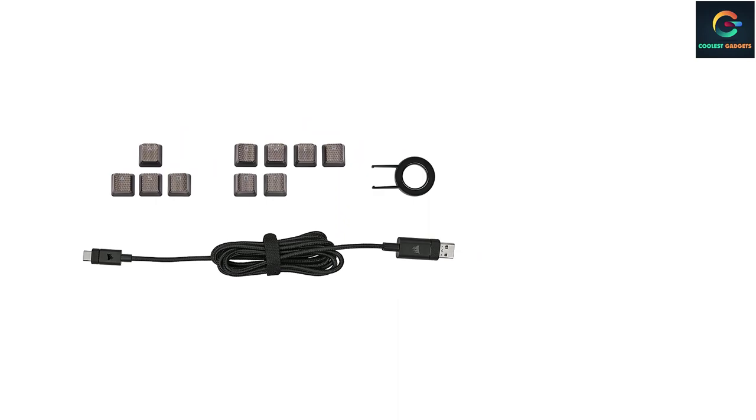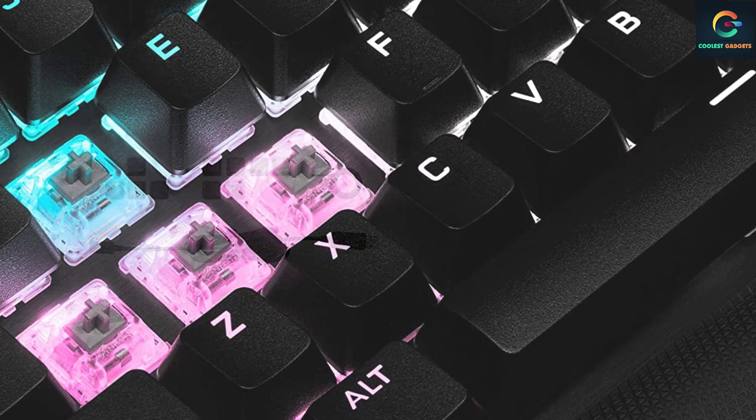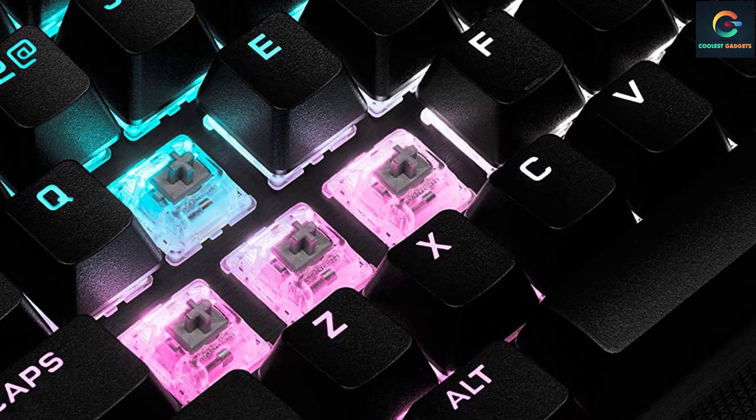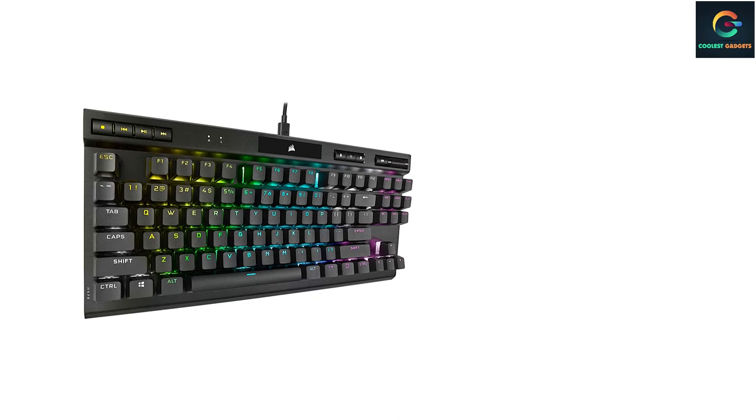It feels like an understatement to claim that the Corsair K70 RGB TKL is fast. That's to say nothing of a featherlight actuation response either. We were moving across these keys with minimal effort, but there's enough grip and anti-rollover at play here that we rarely had any trouble with multiple key presses in our testing.